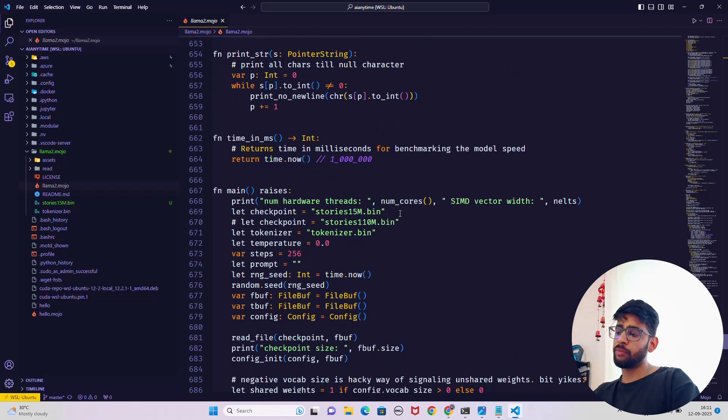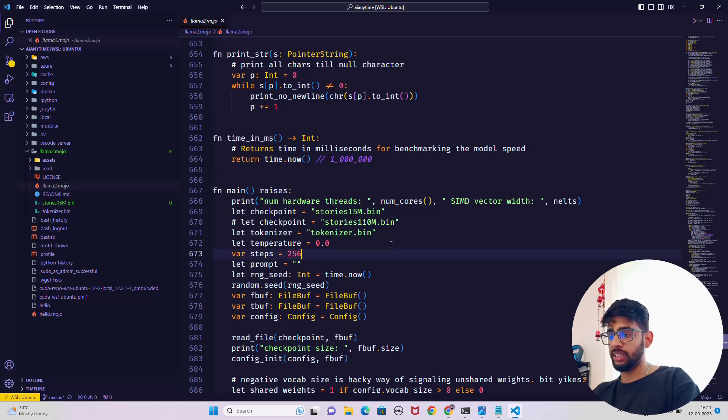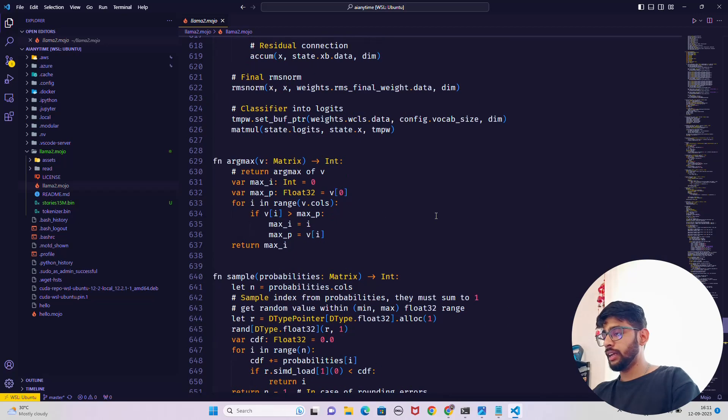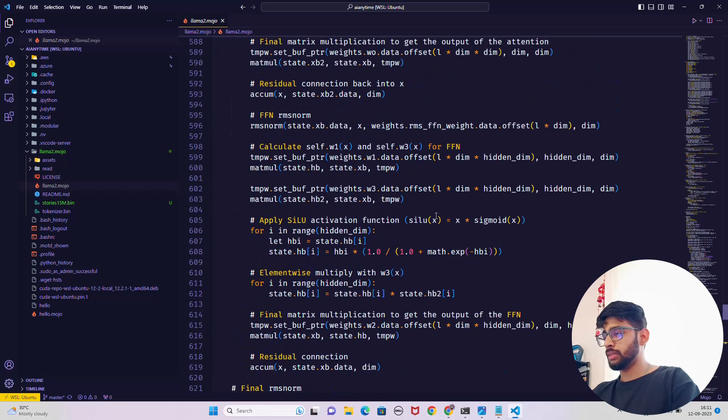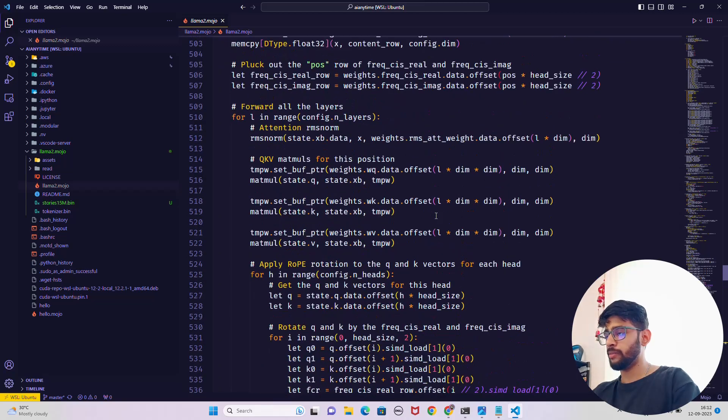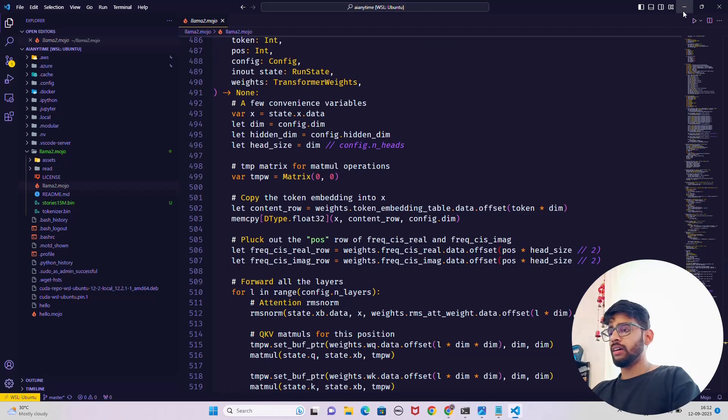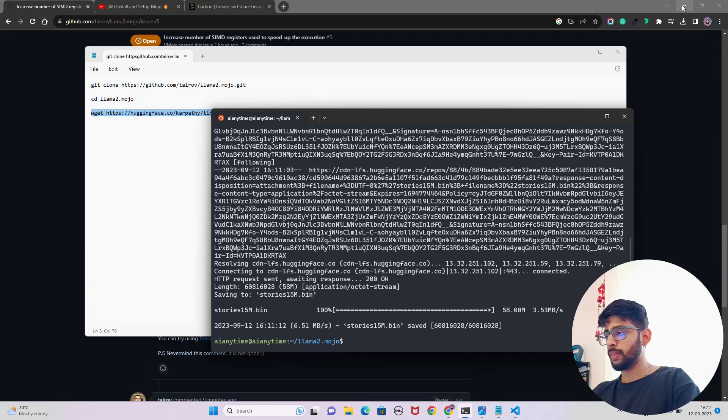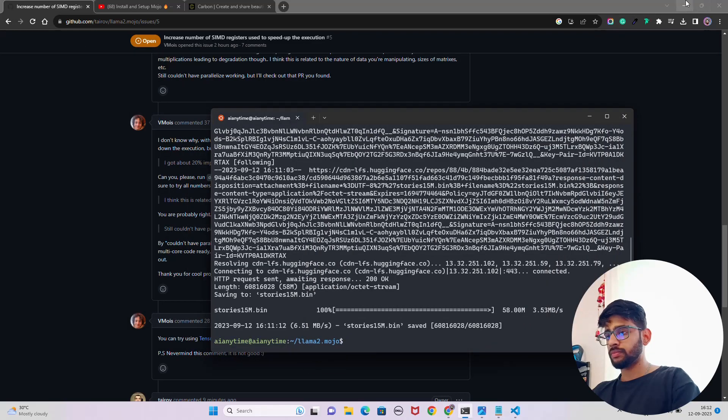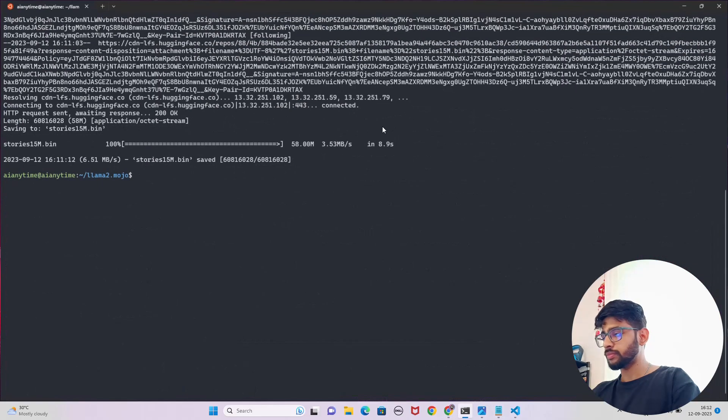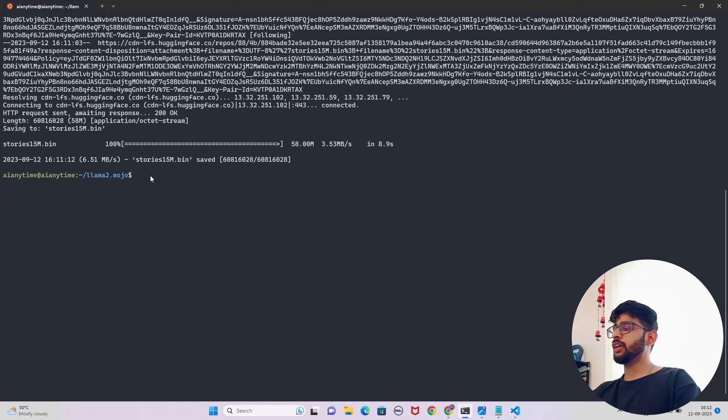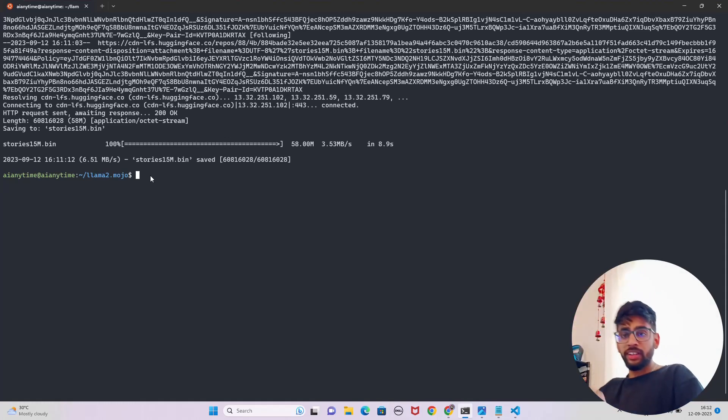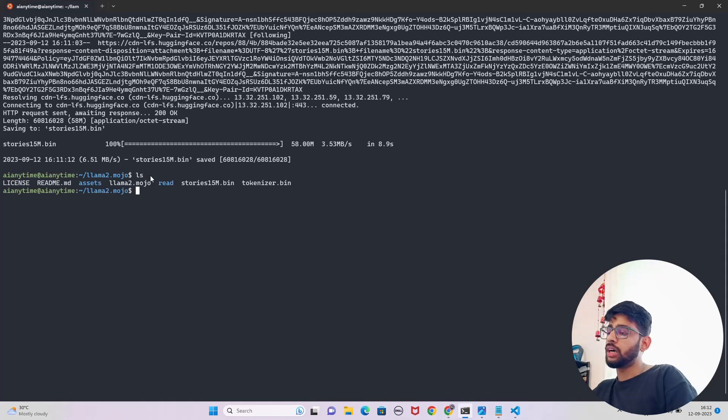This is fantastic. You can see the standard weights transformers, the same if you have gone through. You can see the checkpoints, stories 15M, 110M, fantastic. Two are supported currently, and by default you can keep on adding classes here. Let's come back here.